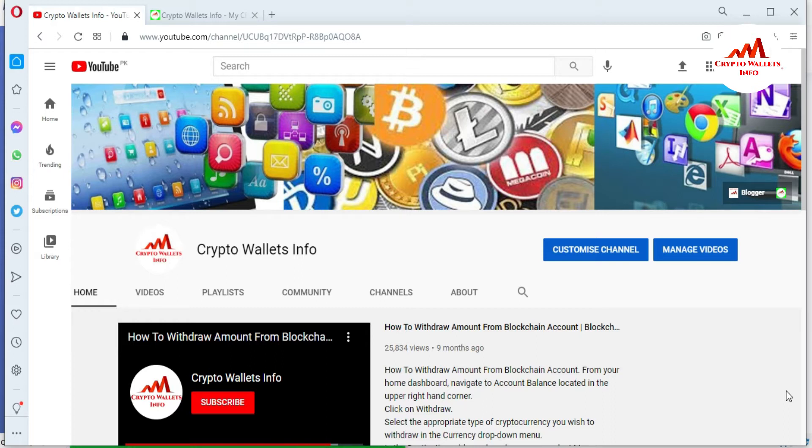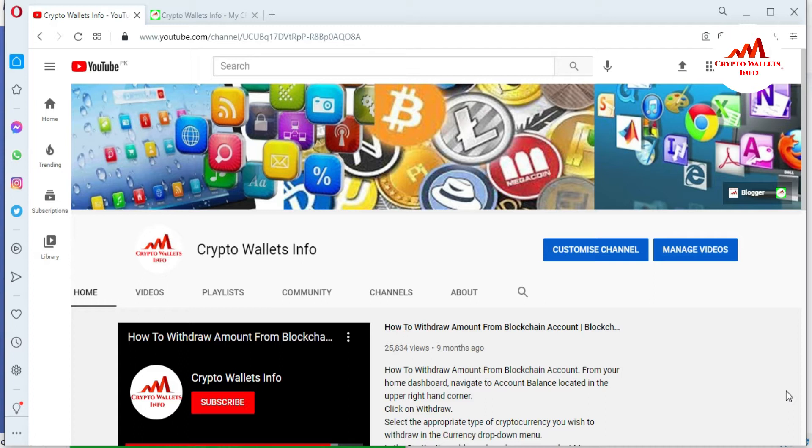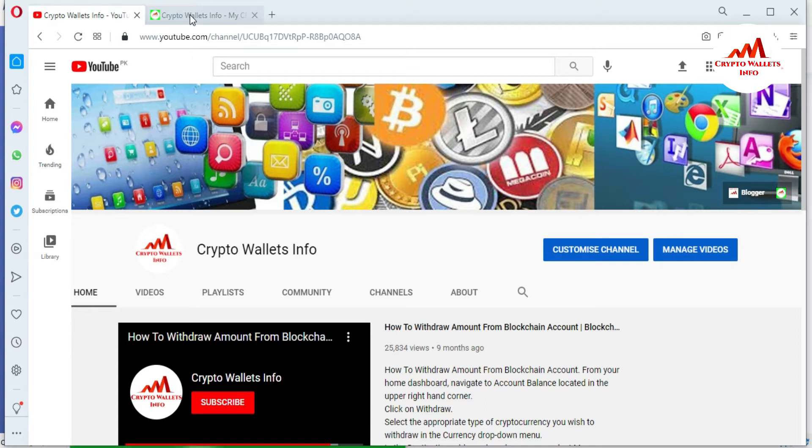But first of all, please subscribe my channel. My channel is Crypto Wallets Info and also press the bell icon button. You can also visit my website. My website name is cryptowalletsinfo.com.